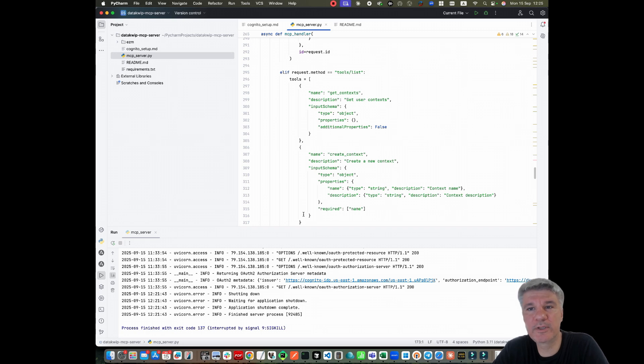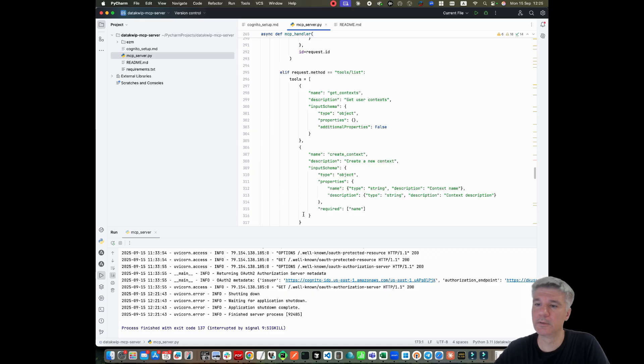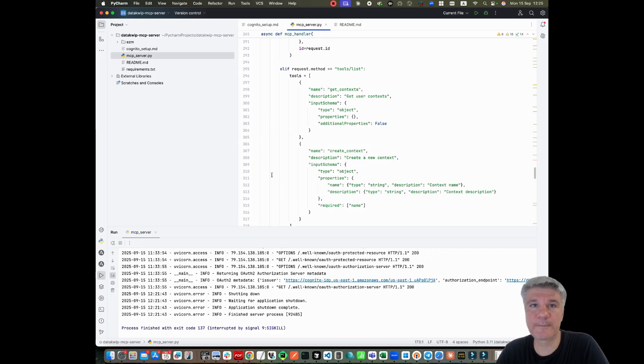Hello, in this video I would like to show you how you can debug a remote MCP server. Let's start.